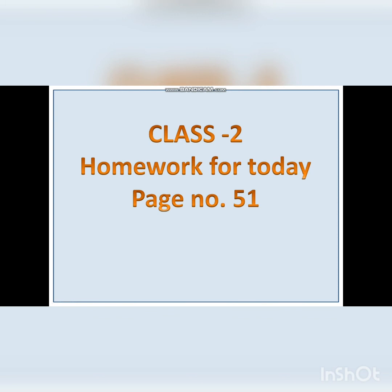For today, we end up, and with this we end the chapter as well. Class 2, your homework for today is page number 51. You will do the homework and submit it on Google Classroom. Thank you so much.